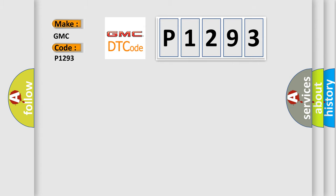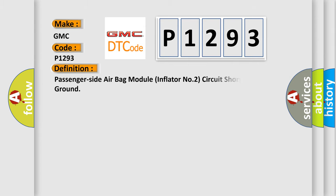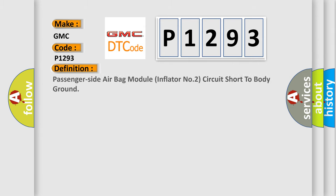The basic definition is Passenger Side Air Bag Module Inflator Number 2 Circuit Short to Body Ground.